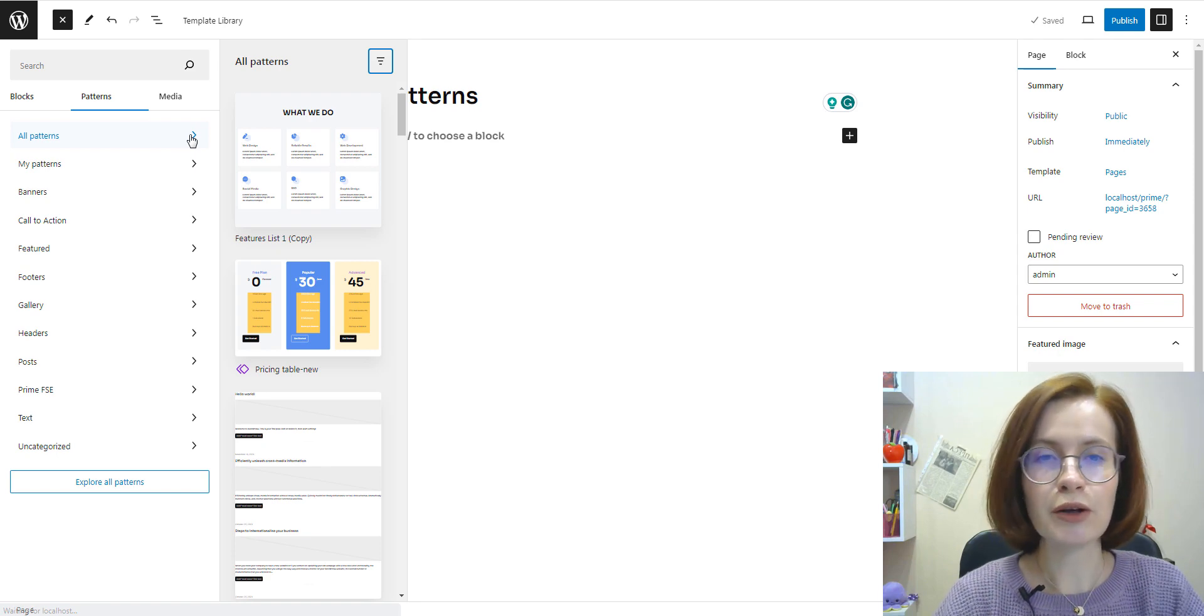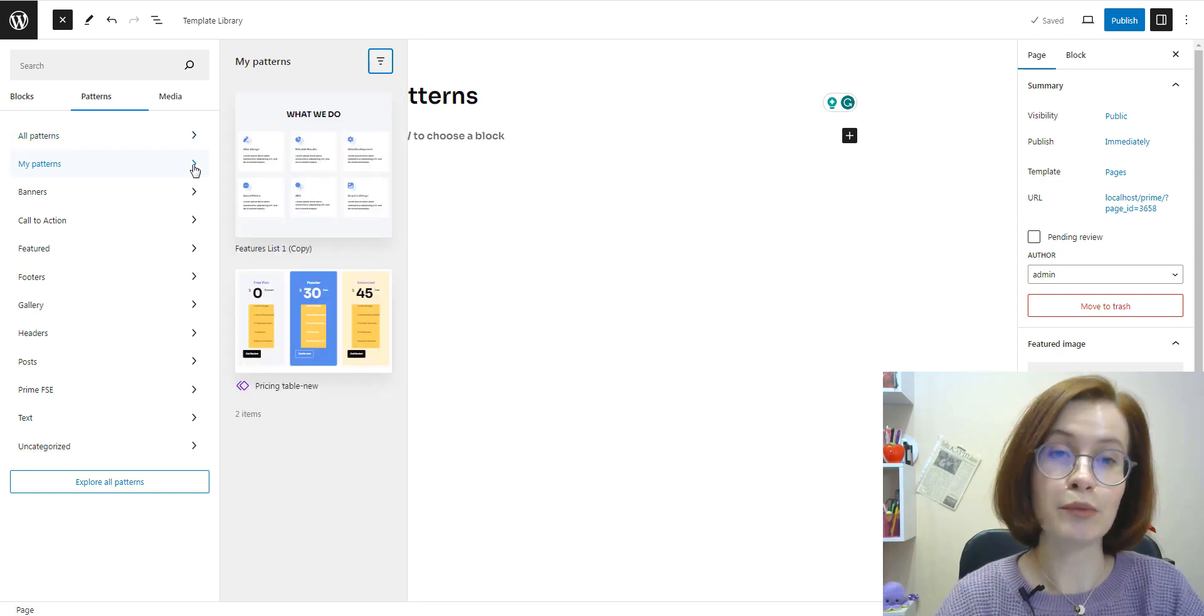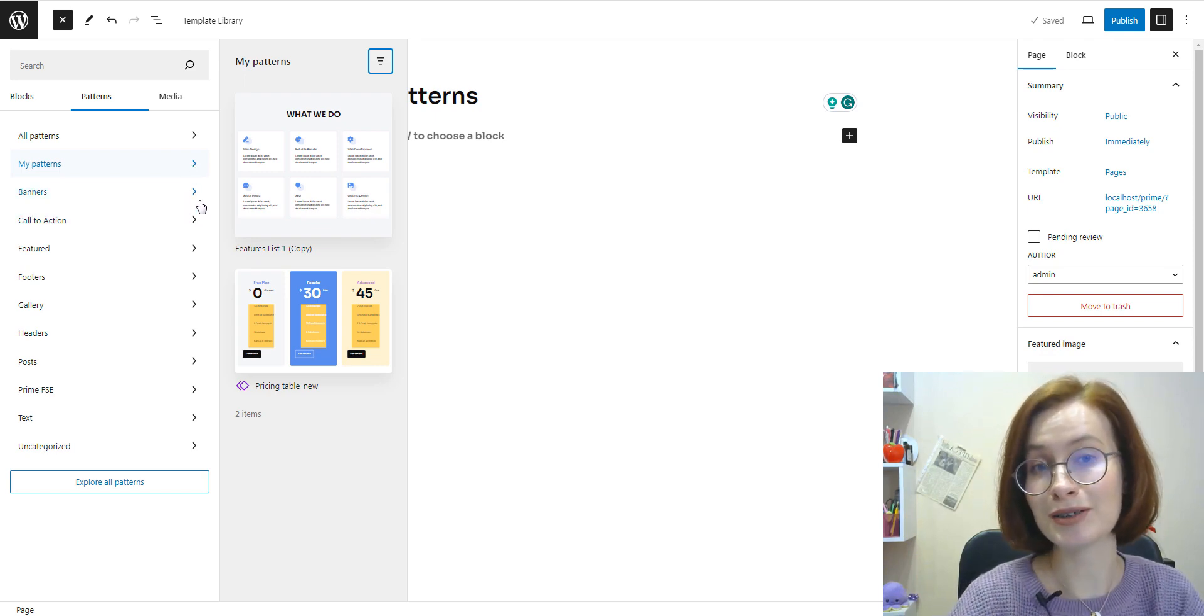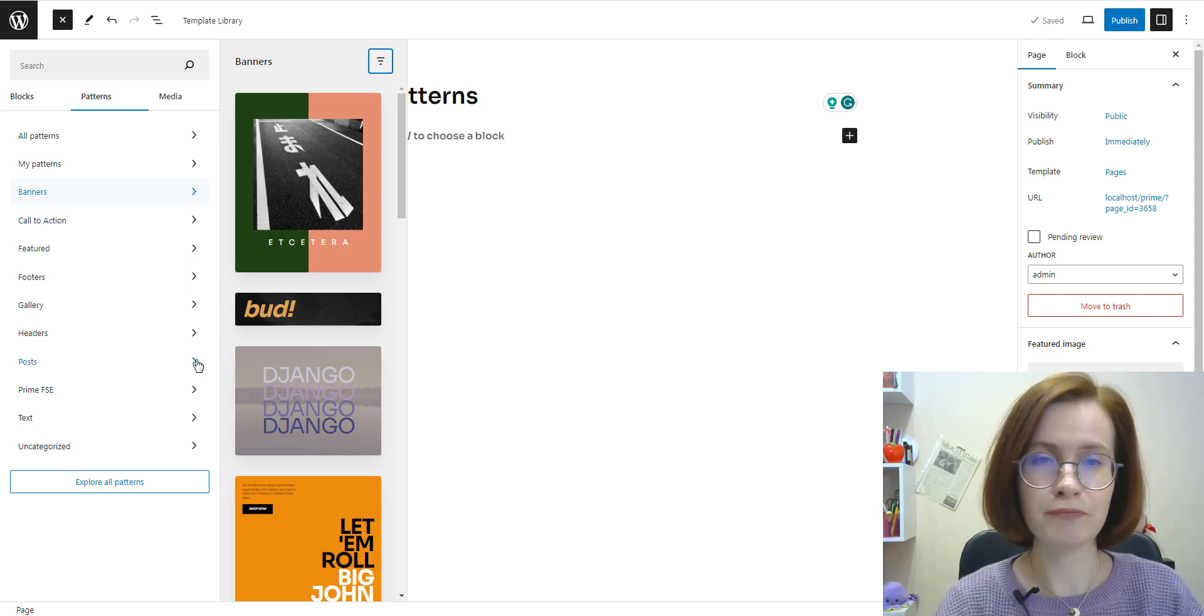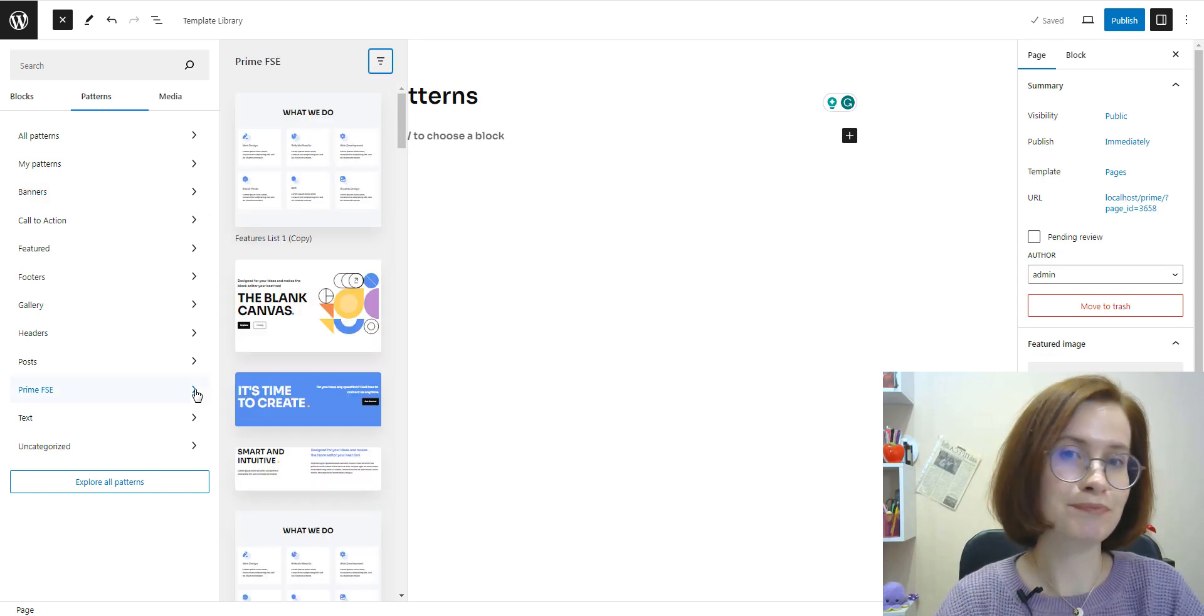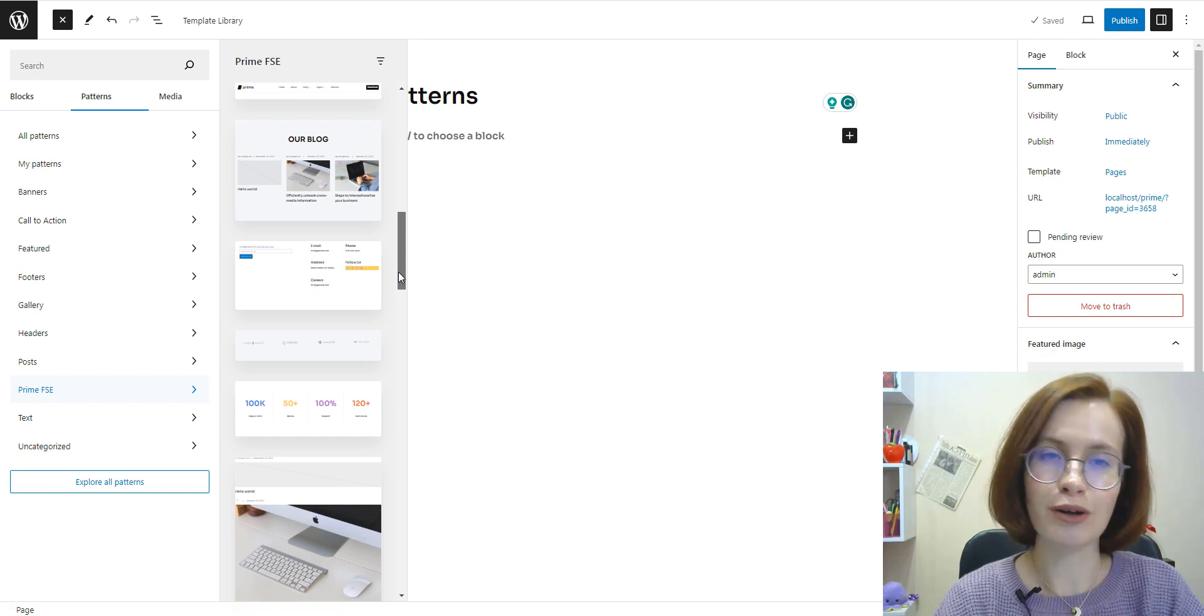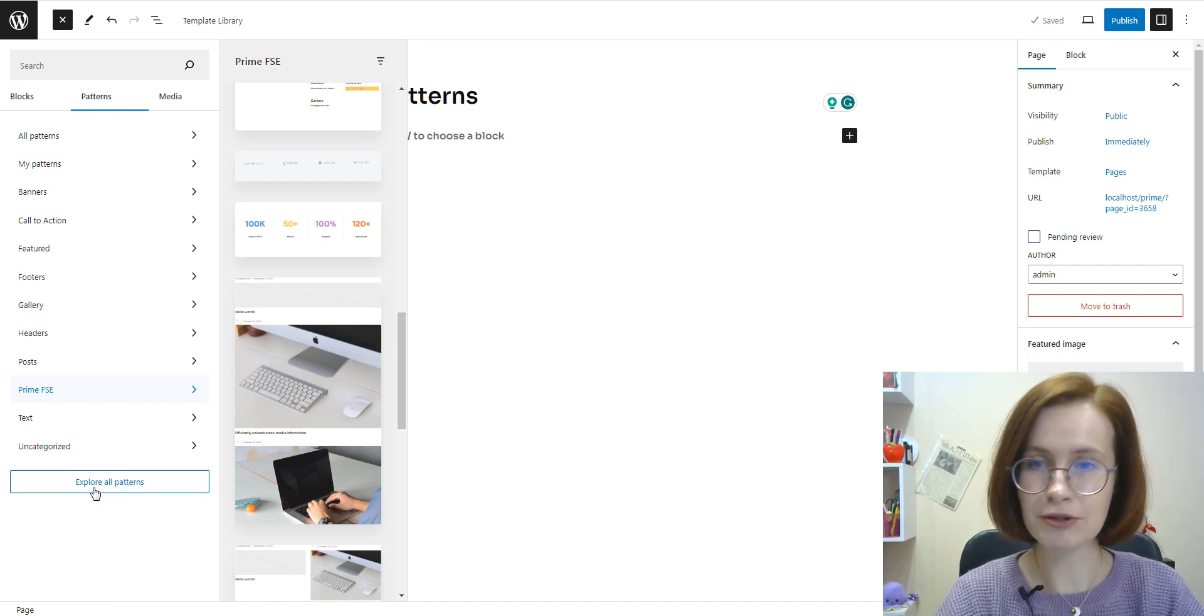You can find all available patterns under All Patterns. My patterns are those that were created by users. Out of the box, WordPress provides a few built-in block patterns for you to choose from, such as banners, calls to action, featured footers and headers, gallery posts, and so on. On top of that, block themes usually provide more block patterns you can add to your content directly from the block inserter.